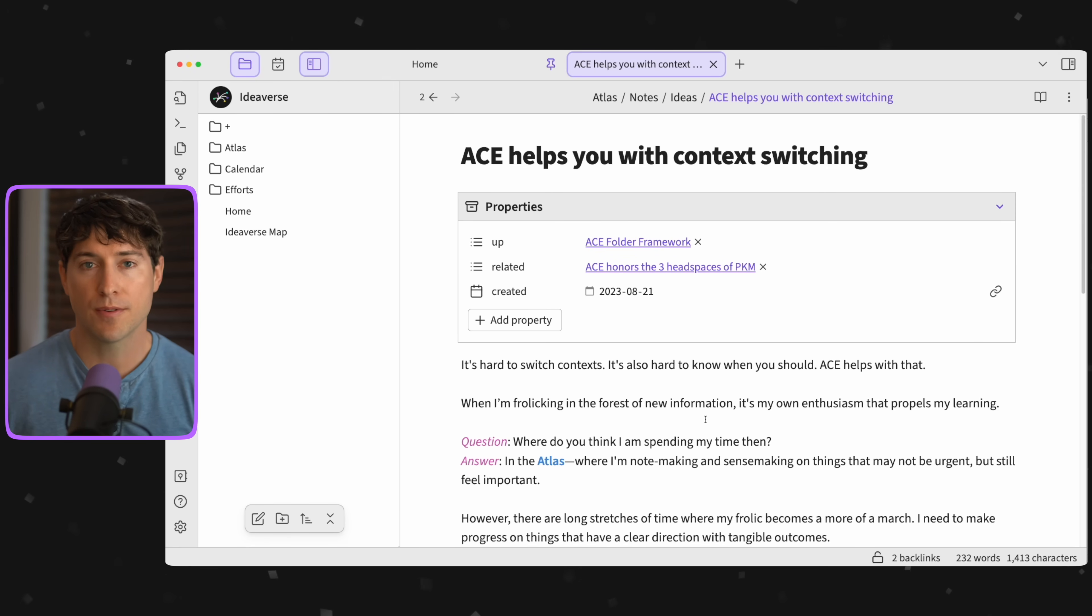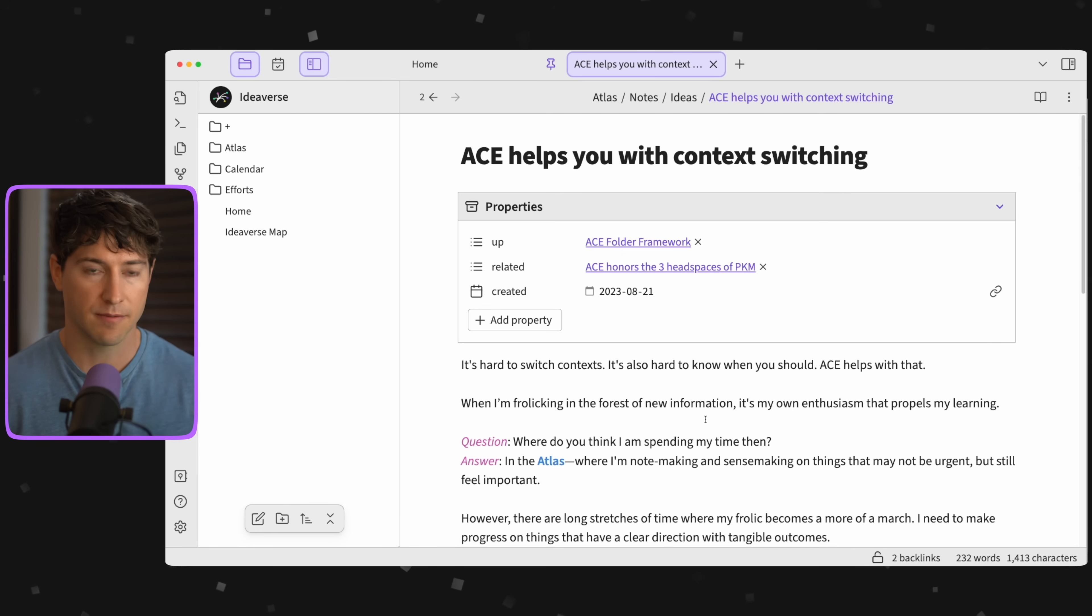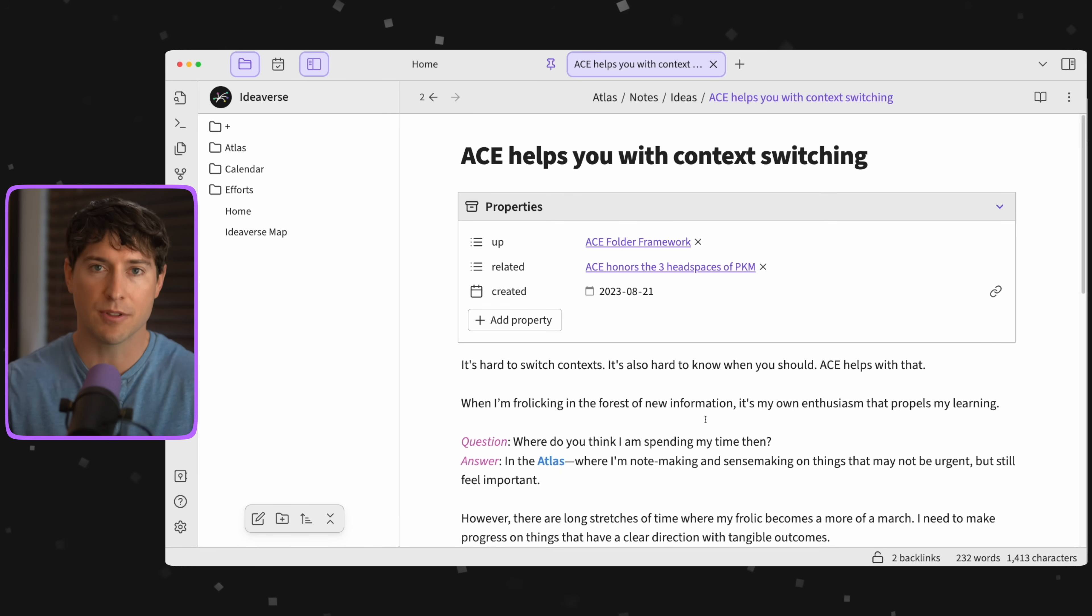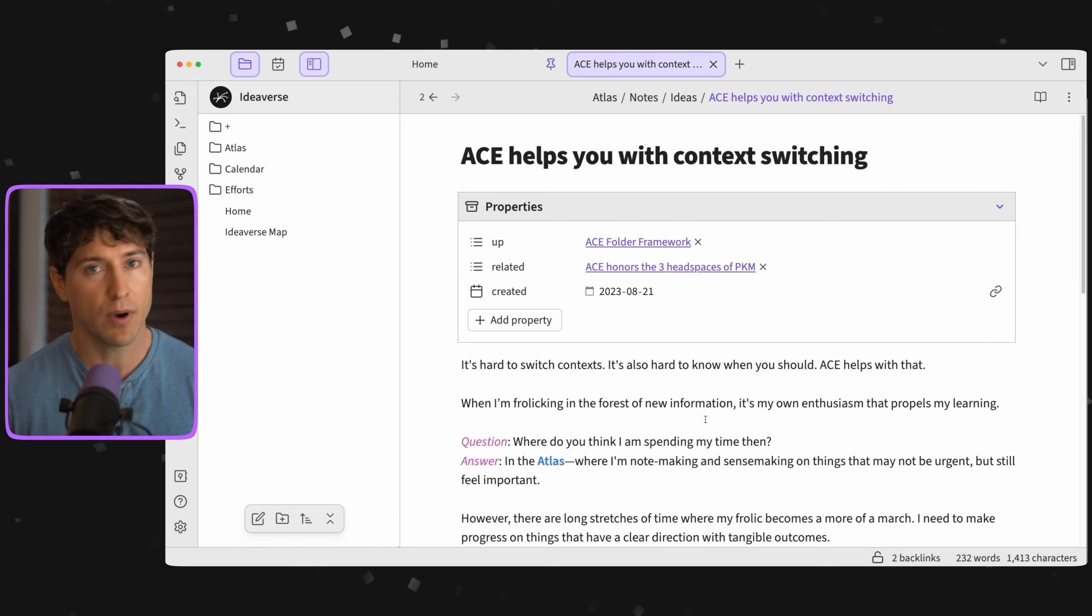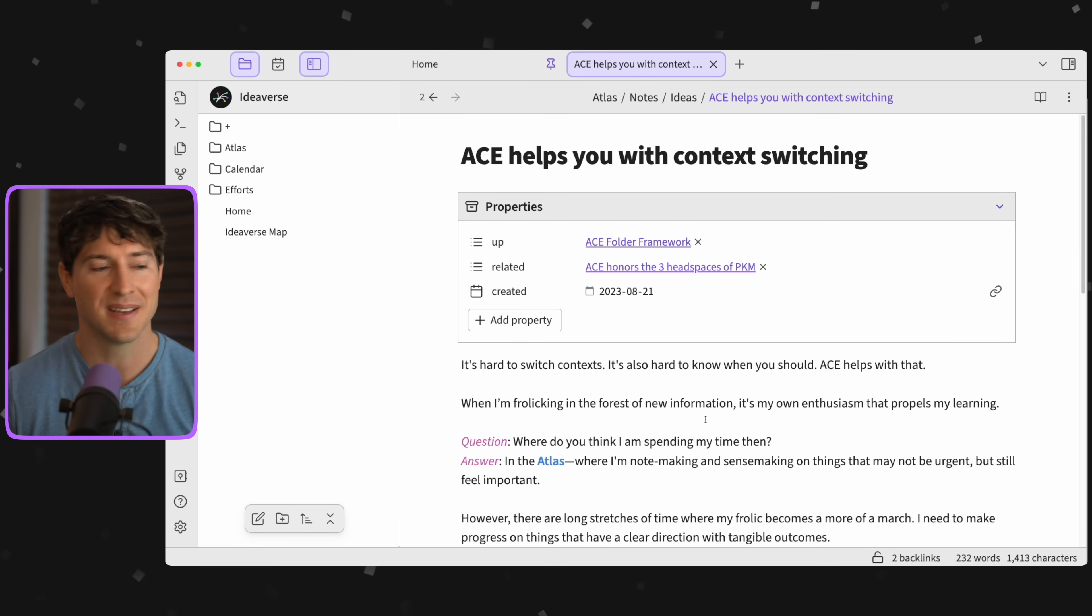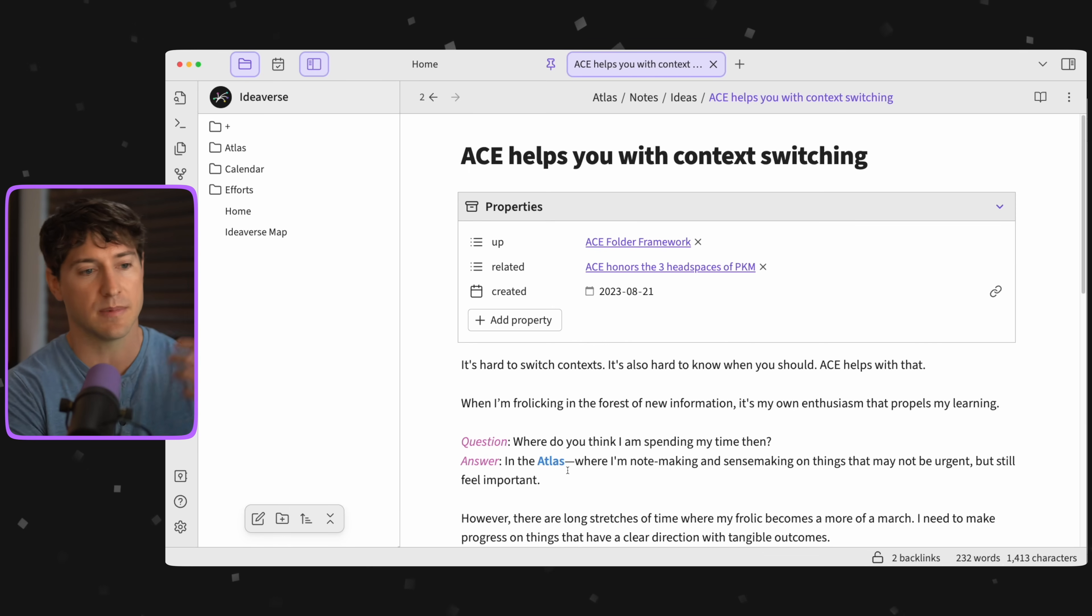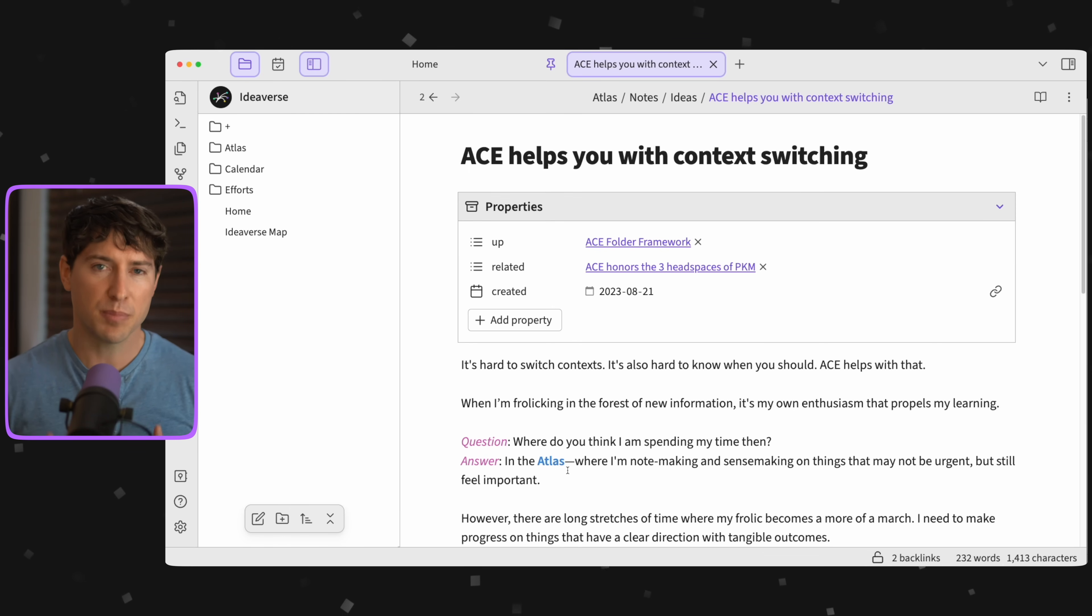Let me walk you through a quick example of context switching using the ACE framework. When I'm frolicking in the forest of new information, it's my natural enthusiasm that's leading the way, propelling my learning. Where do you think I'm spending time then? In the Atlas. That's where I'm note making, I'm probably doing some sense making, some synthesizing, and those things might not be urgent but they still feel pretty important to me.